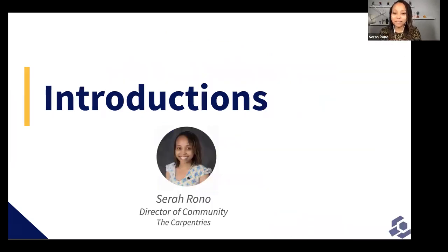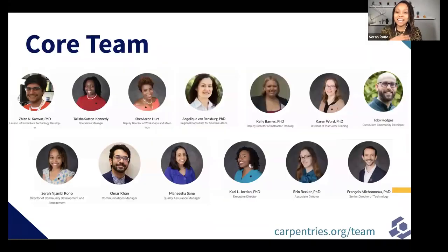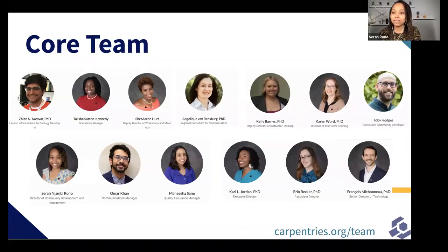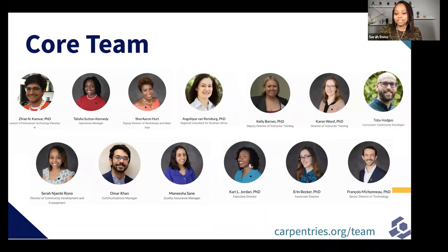My name is Sarah Njambirono. I am Director of Community Development and Engagement here at the Carpentries. I'm part of a 13-member strong team based all over the world, who come to work every day to support a community-led initiative as we work towards our strategic goals and develop new initiatives to support this global community of librarians, researchers, and technologists as we pass on foundational data science and computational skills to other community members around the world.